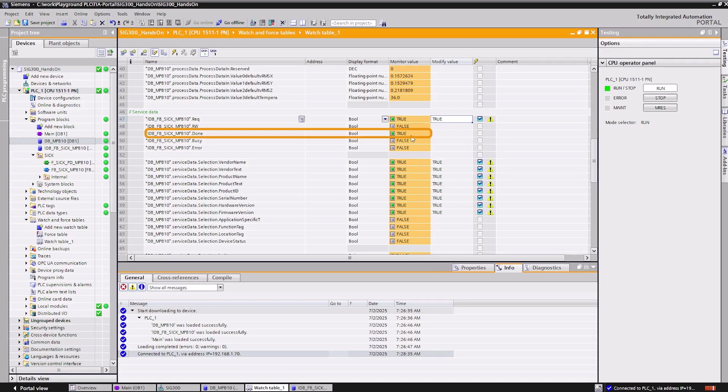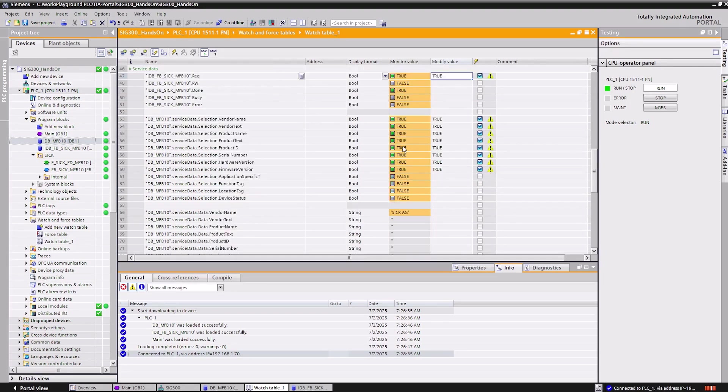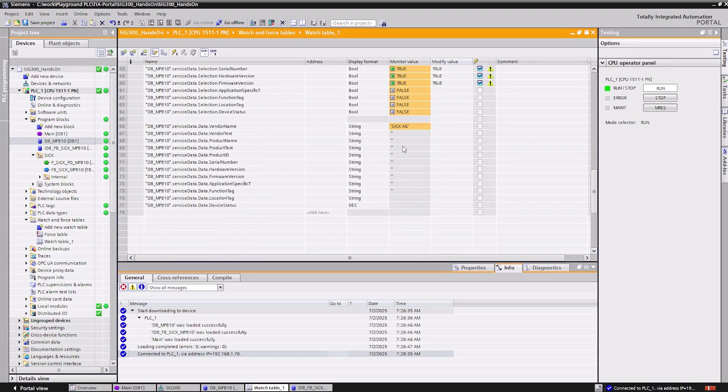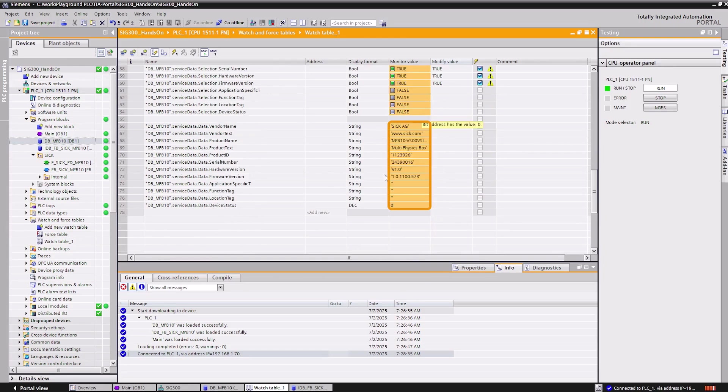The function block indicates that the process has been executed successfully with the status done equals true. The data of the ISDUs readout is now available in the device data variable as structured and interpreted data ready for further processing.